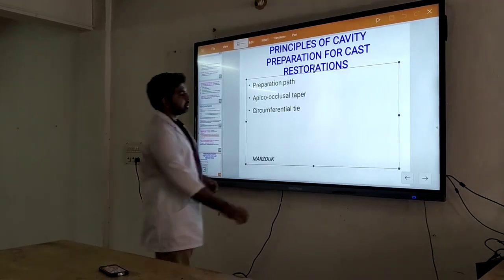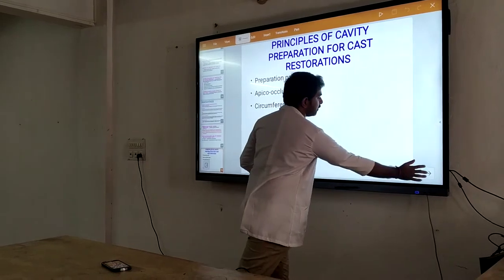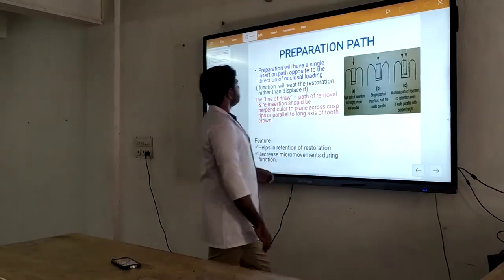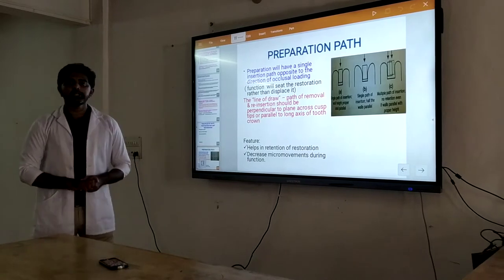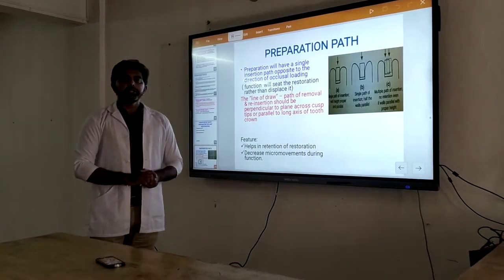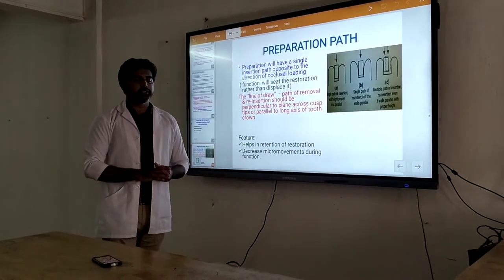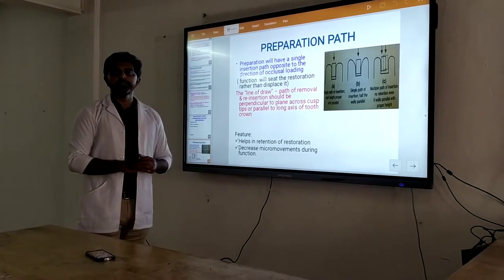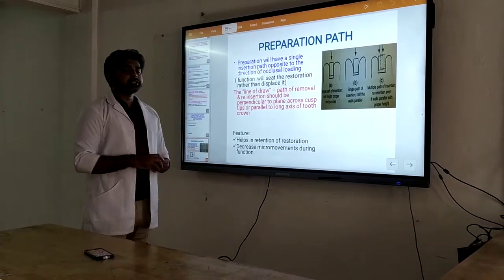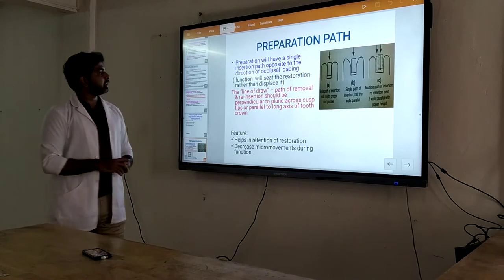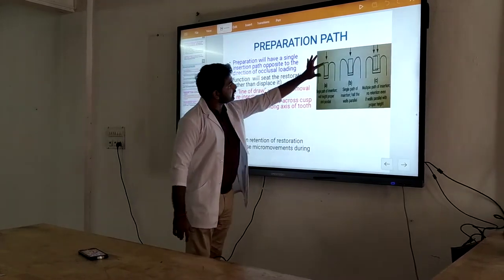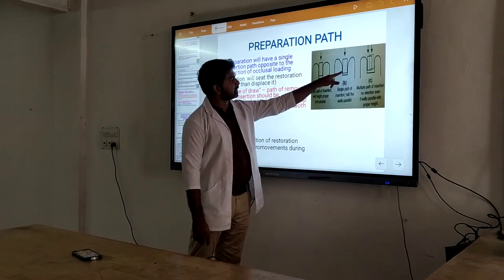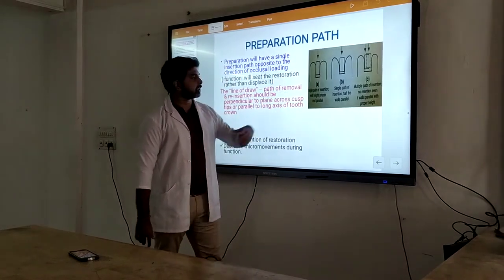So we are coming to the main principles of past restoration. This is known as preparation path. What is the preparation path? For any area, there should be a single path of access and removal. Why? If there are many paths of access and removal, it will affect the retention of the day. Here in this picture you can see there is only a single path of access and removal. Here also you can see there is a single path of access and removal.